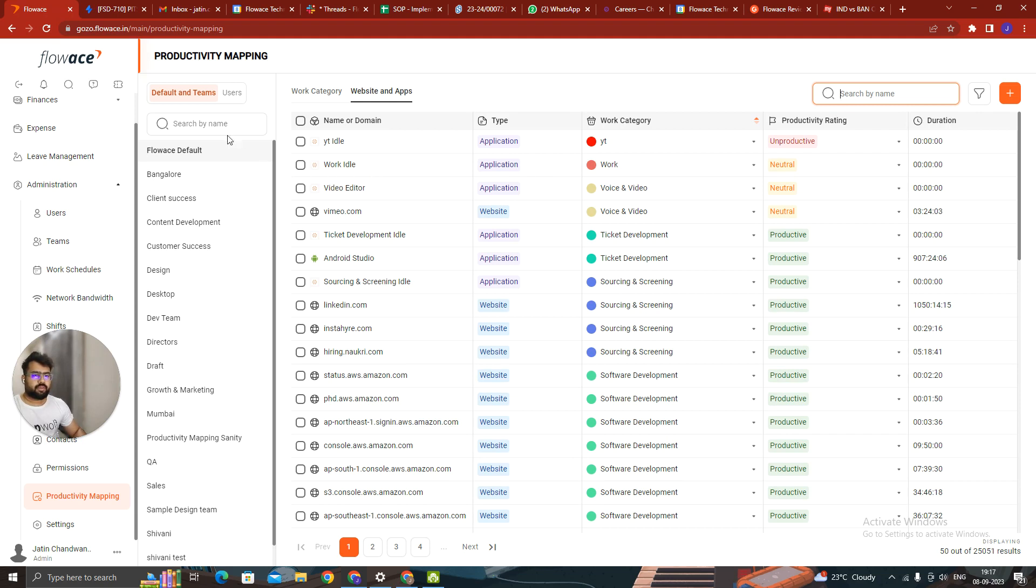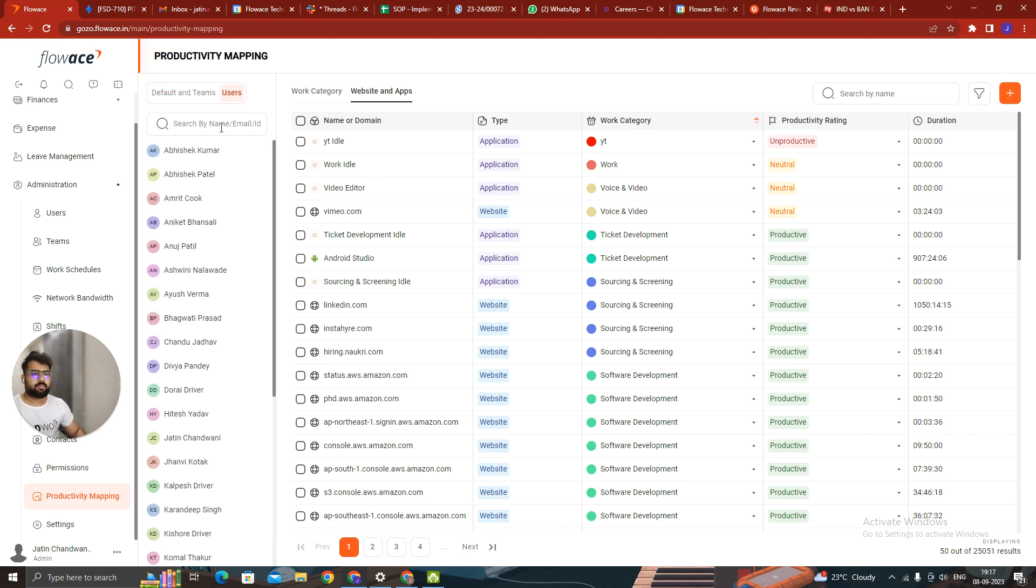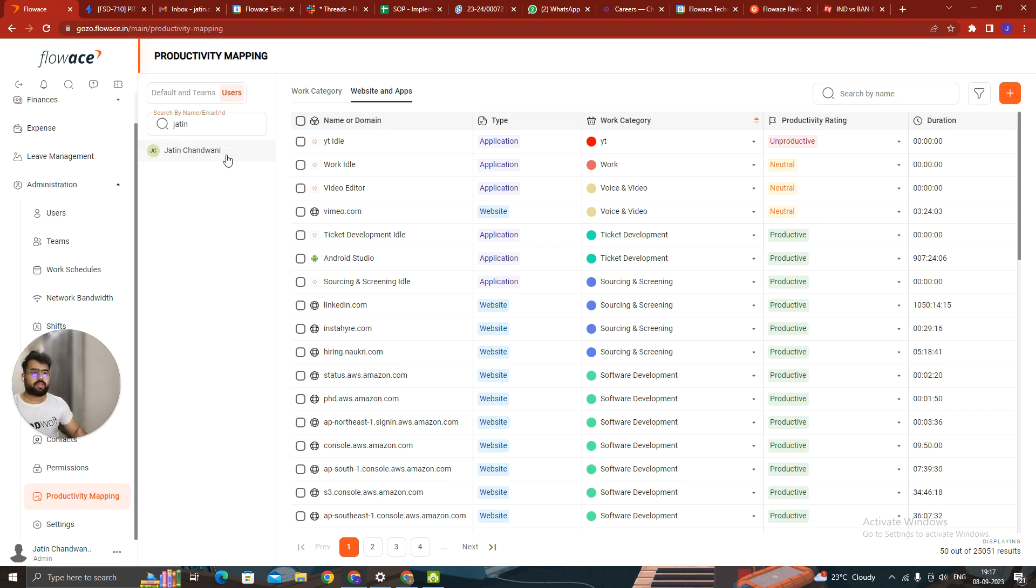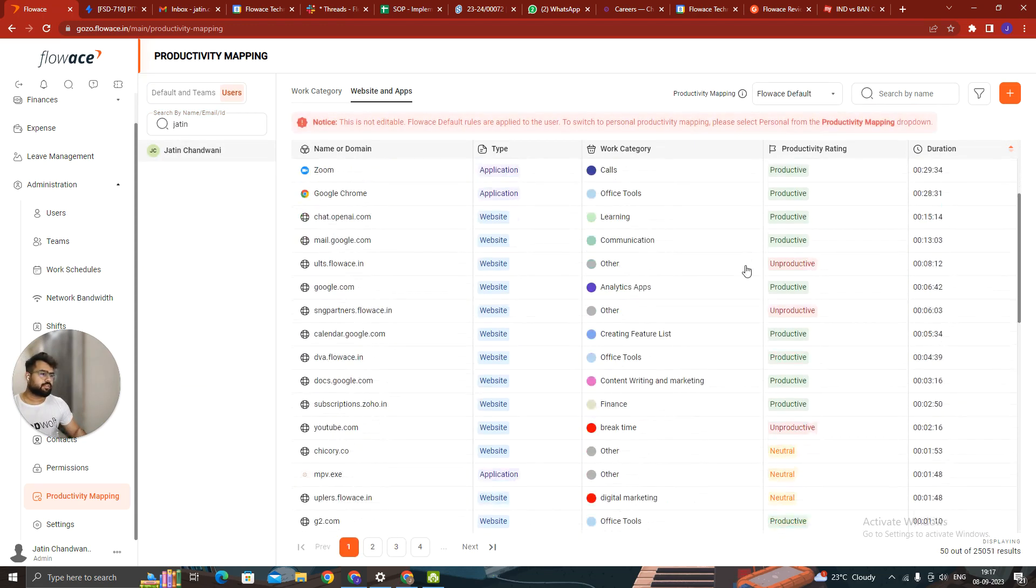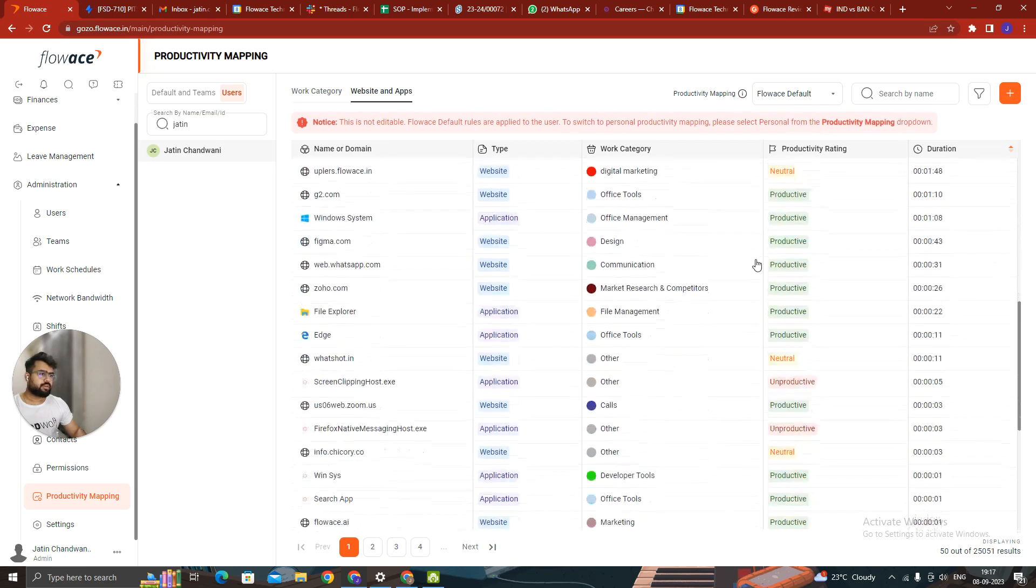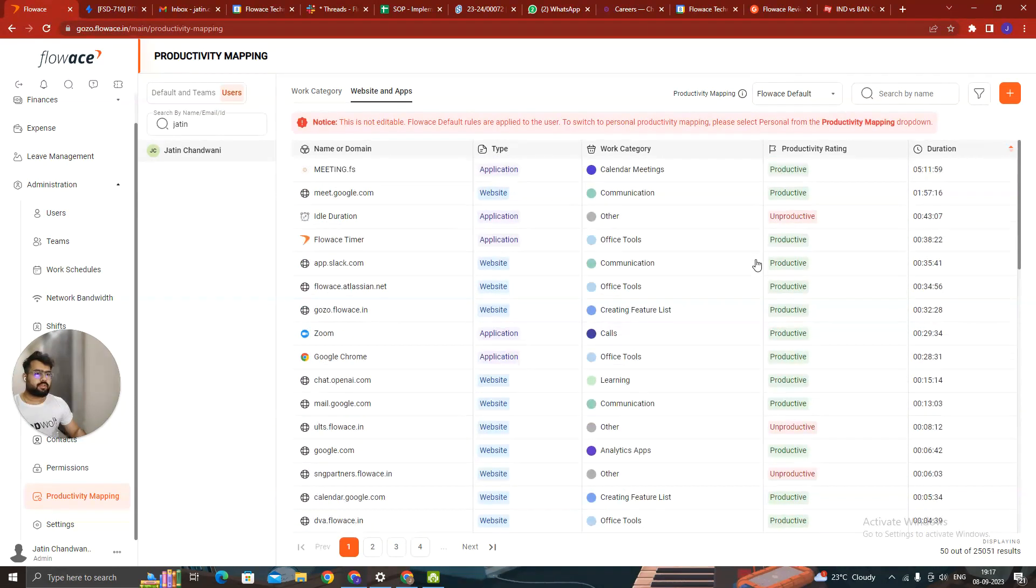So for example, if I take an example, I can individually decide what should be productive for me. What should be unproductive for me. I can search it from here. All these things which are productive for me. And all these things which are unproductive for me.